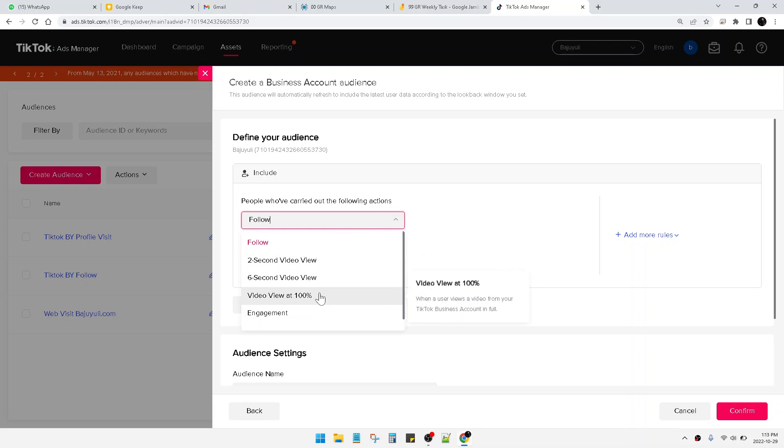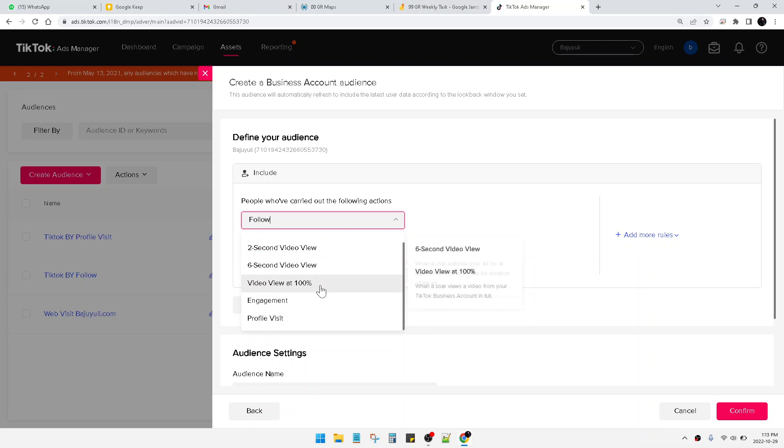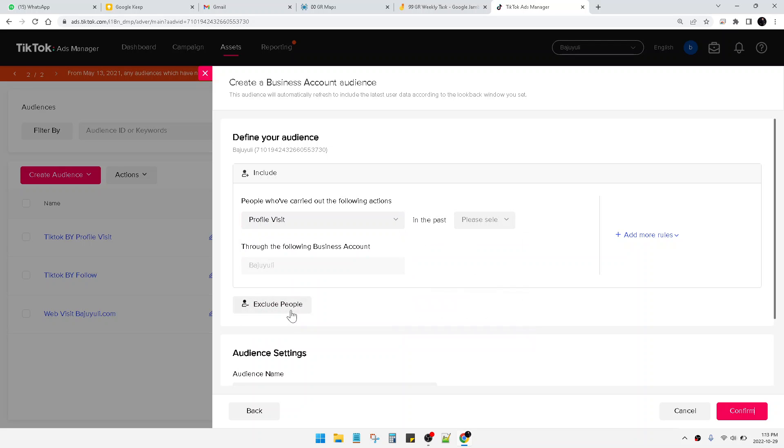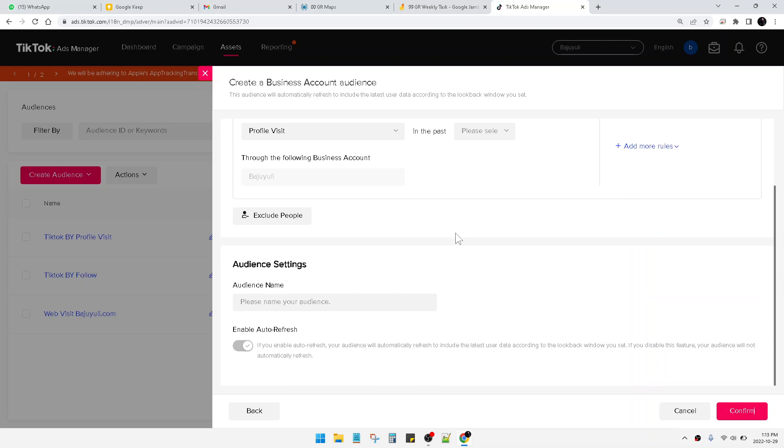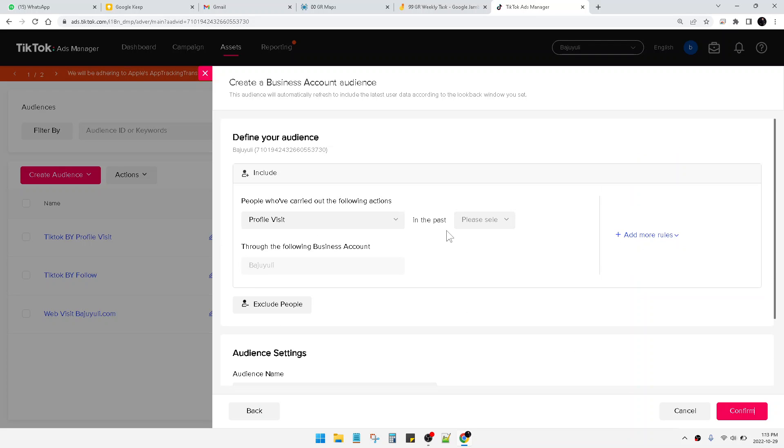And then I can see people who follow my account, or engage, or profile visit. I do prefer profile visit because maybe this is the most convertible audience in my retargeting audience.